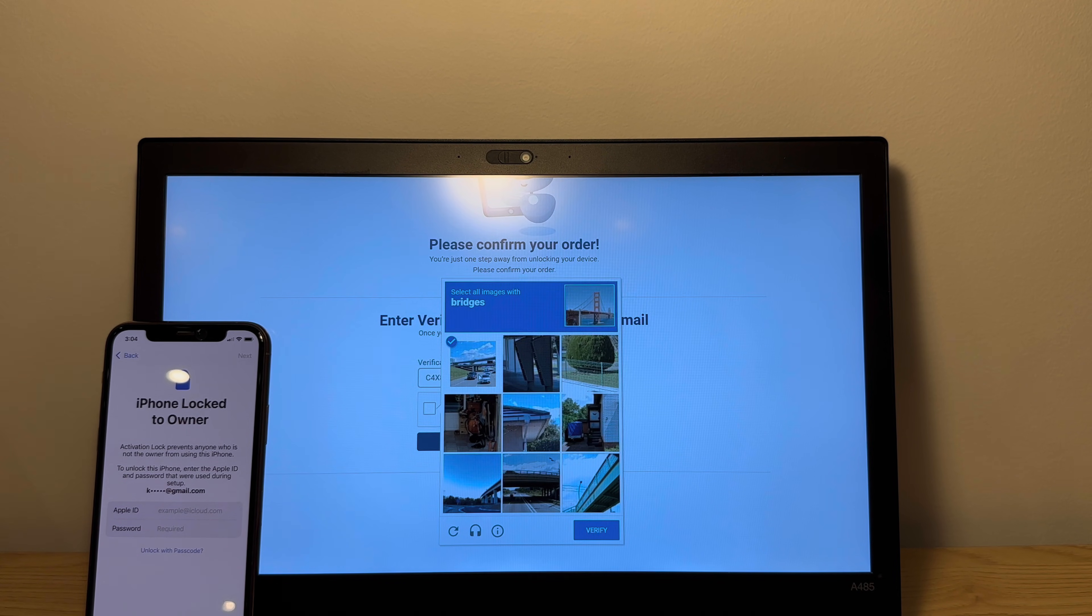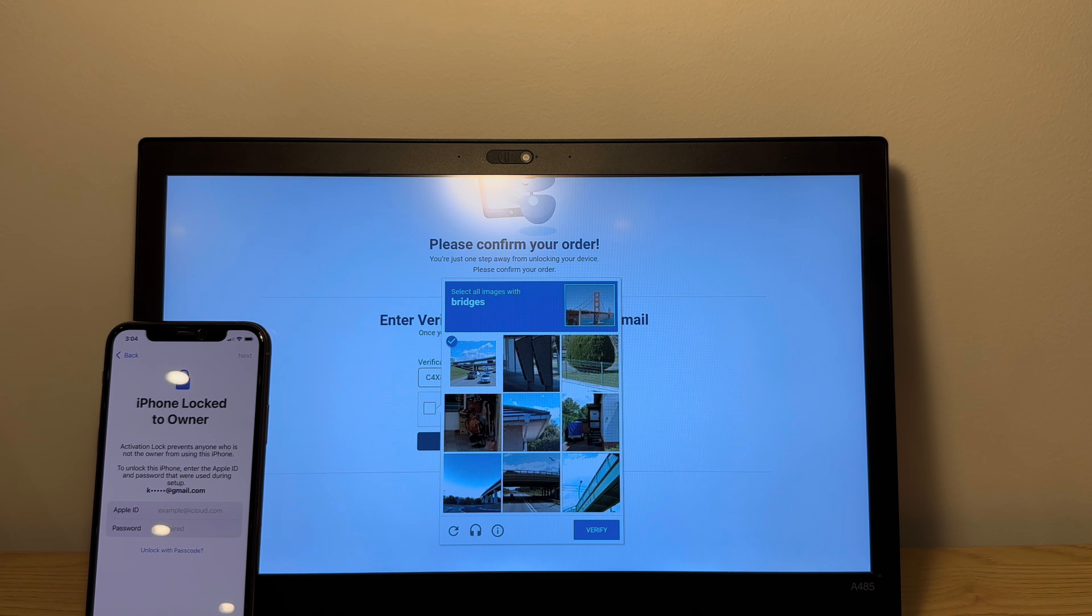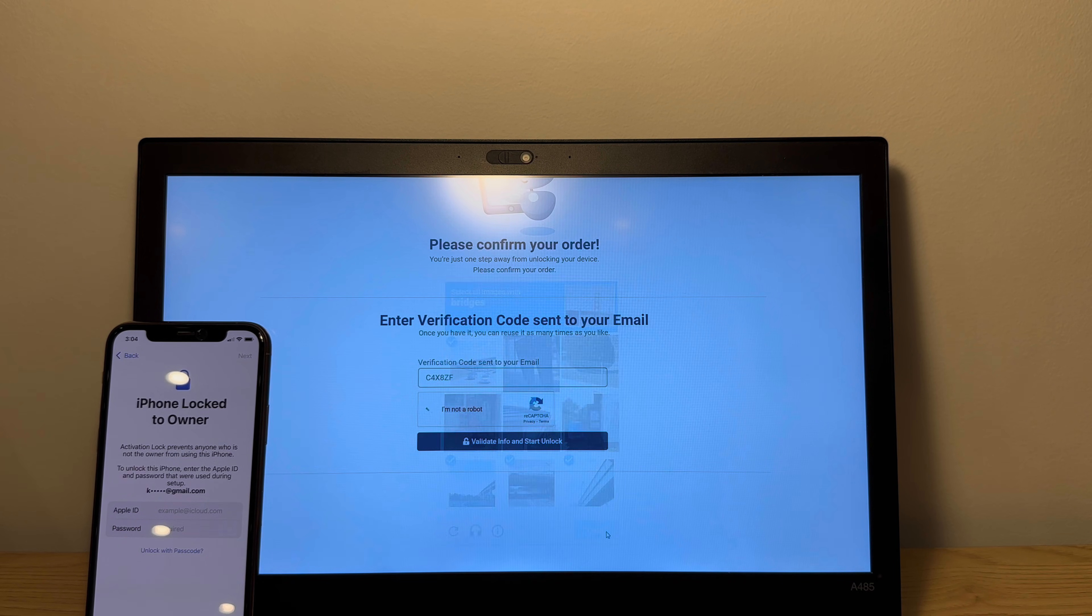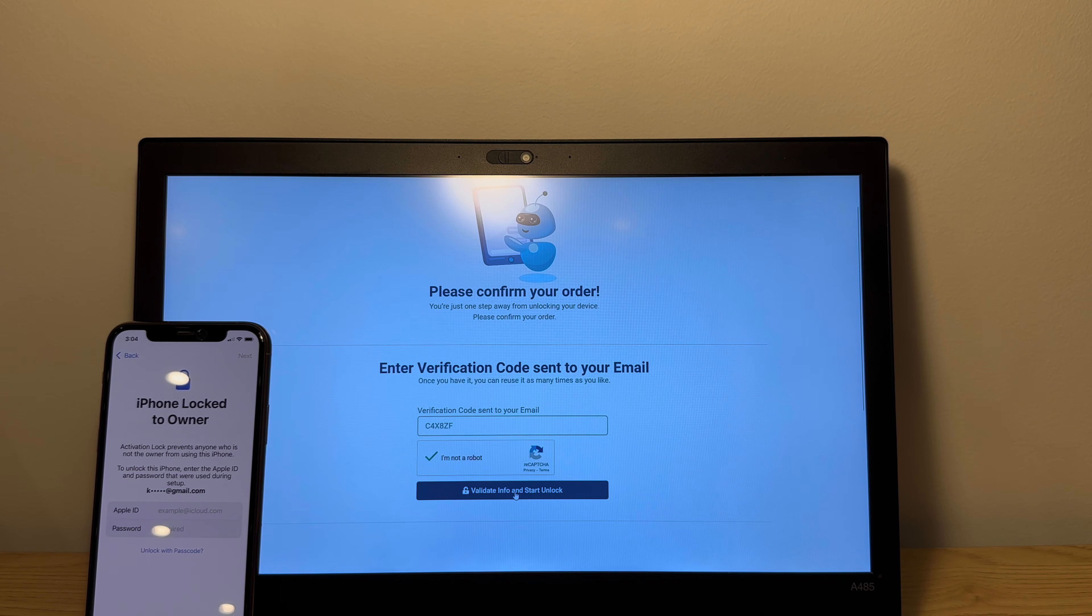You want to keep this phone alive. So that looks good. Just validate the info and start unlock.